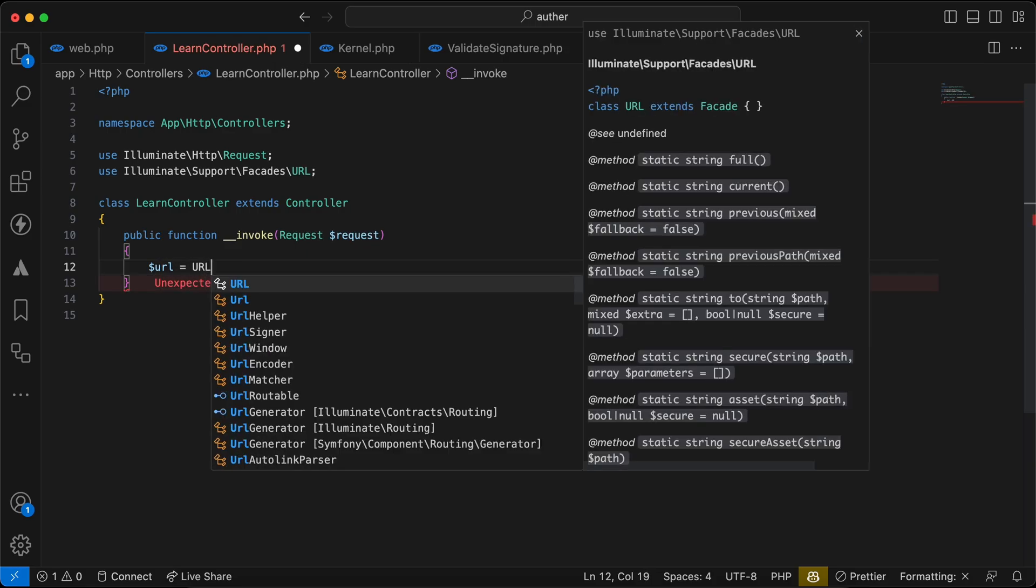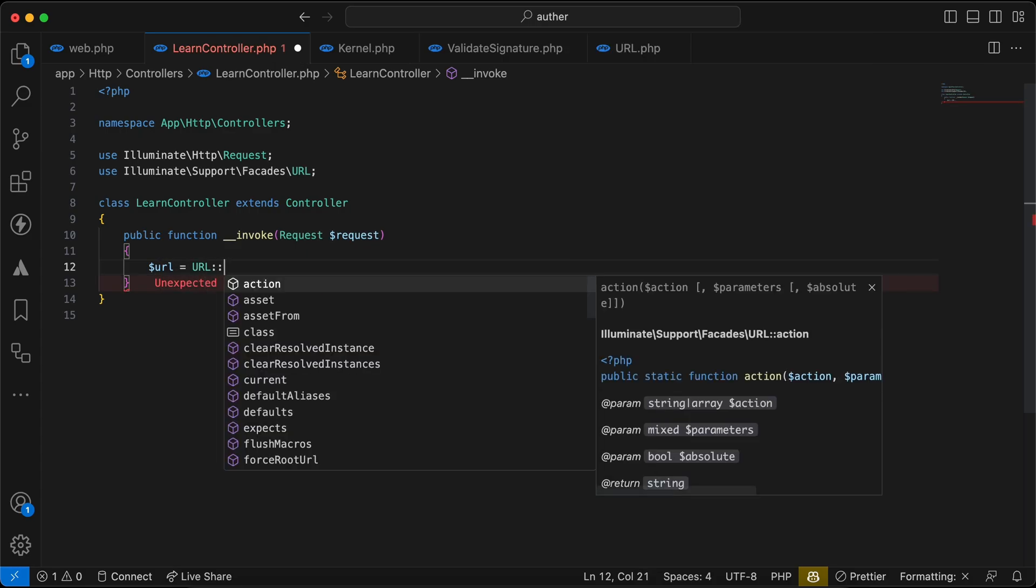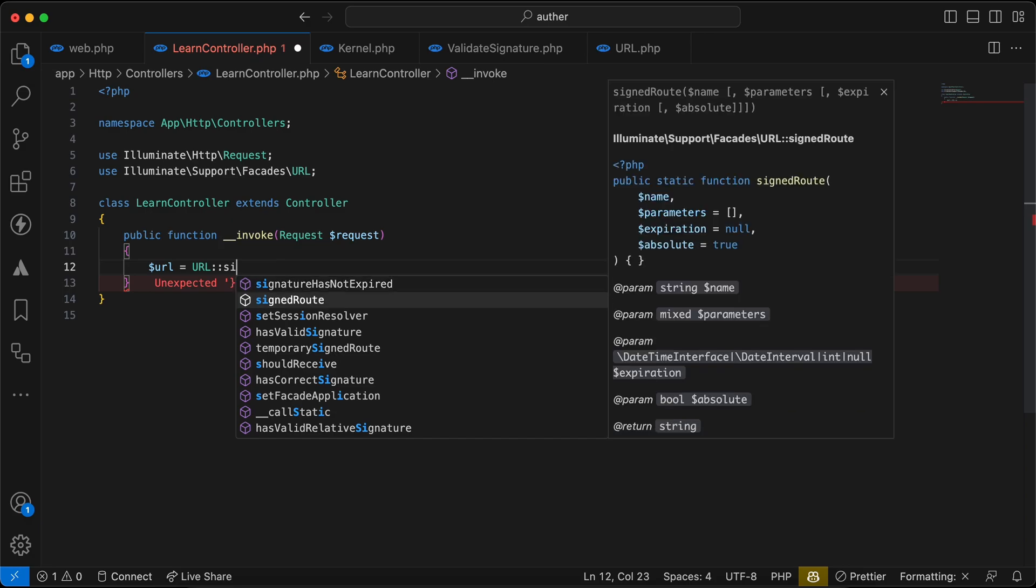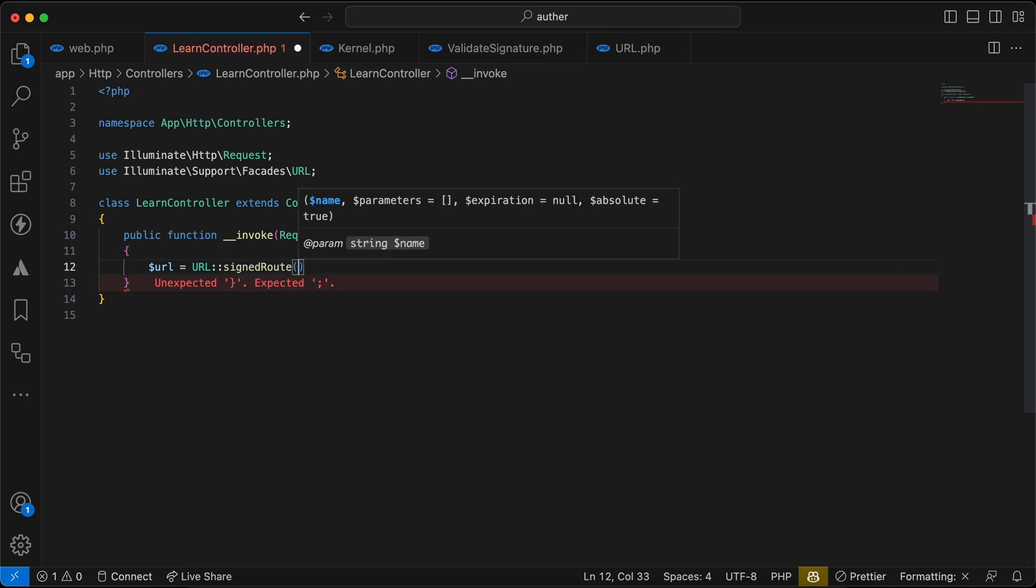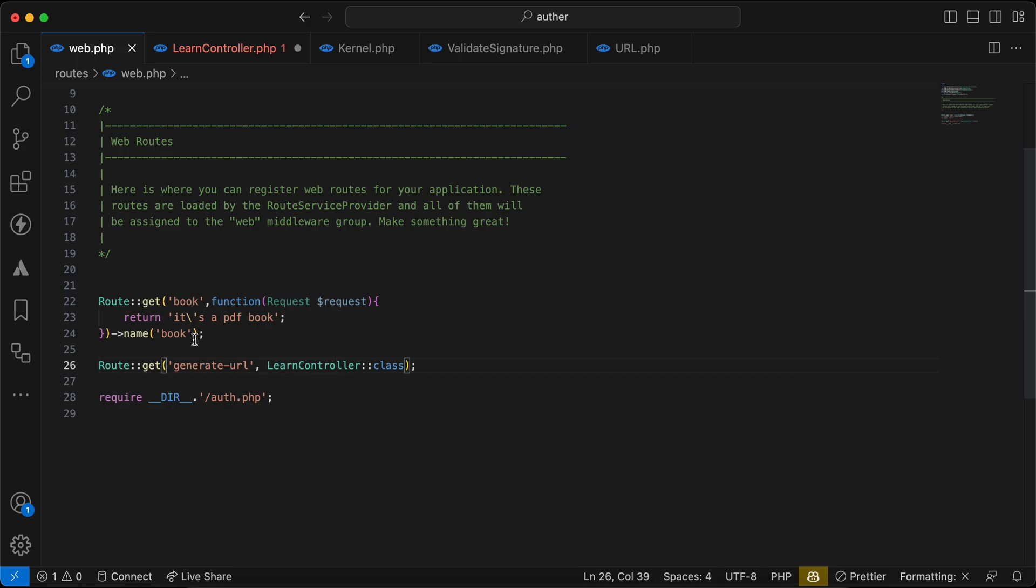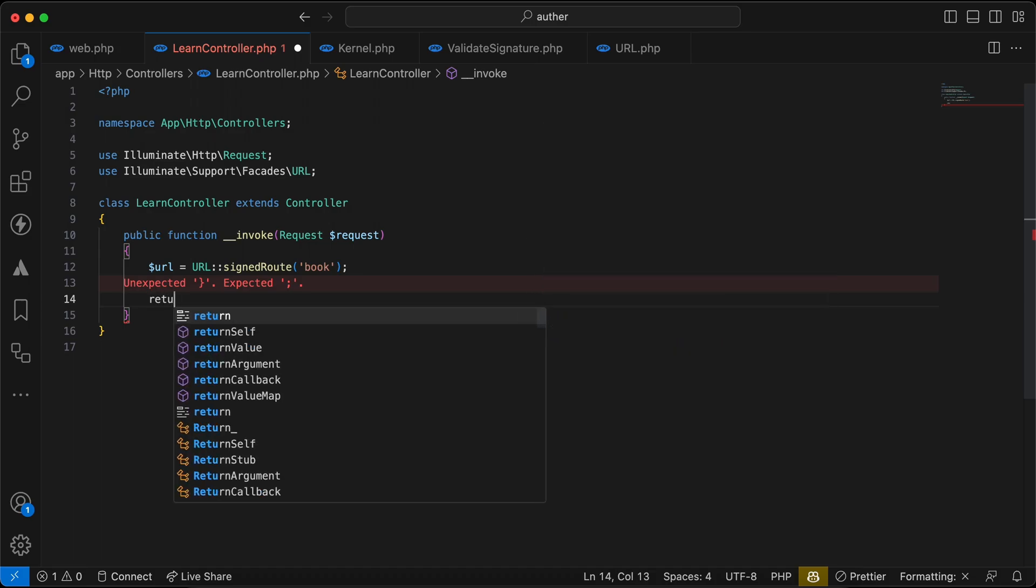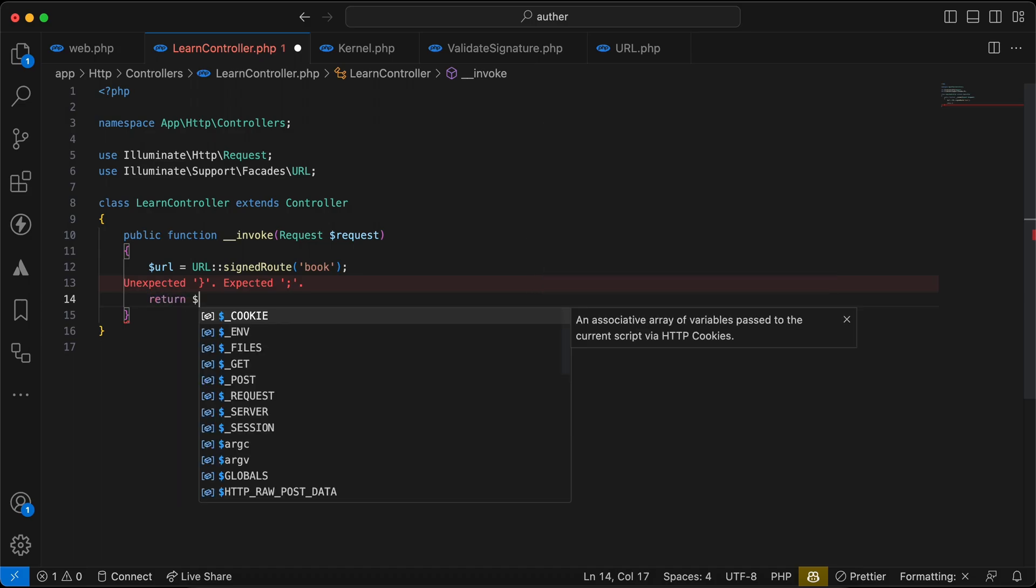Here I have used this URL facade and I will say here URL equal to URL and here signed route. The first parameter is our route name which is book here, this one right, and I will say return URL.